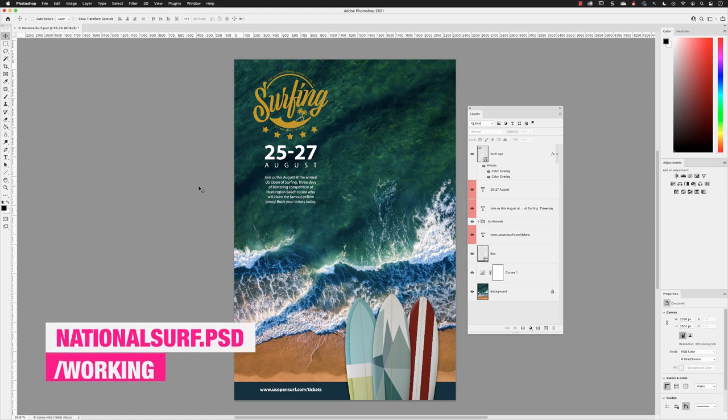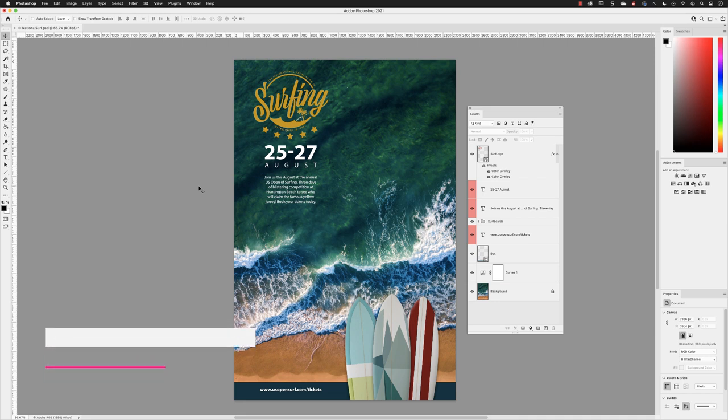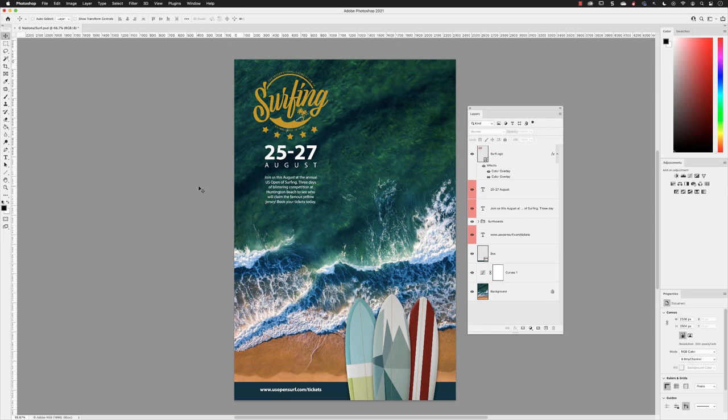I have a document open called national surf.PSD from the working folder. We edited this in a previous chapter. I'm going to use this for the scenario where you're required to send your artwork to an external professional print provider, which is one of those rare occasions where you'll convert your artwork from RGB to CMYK.